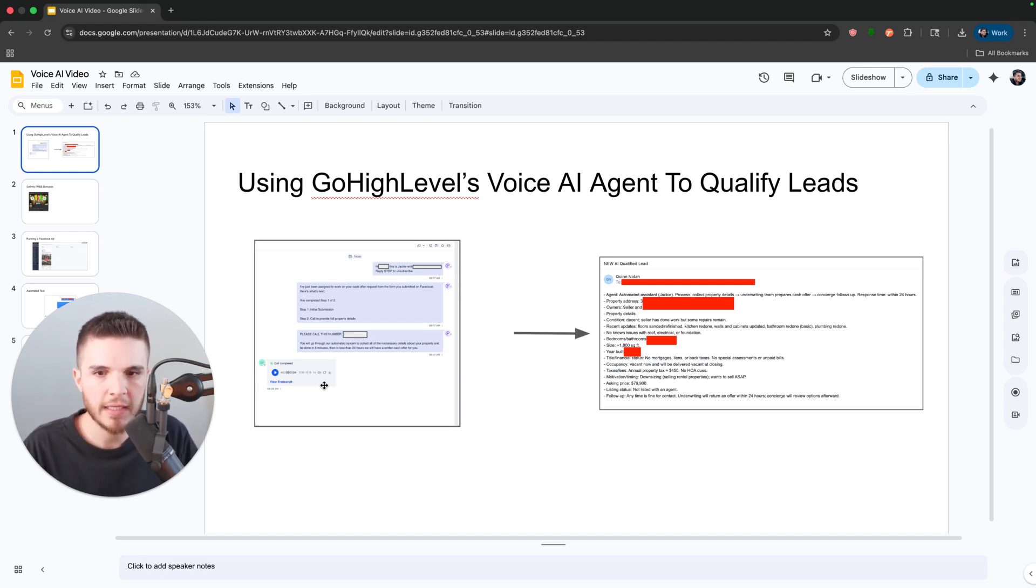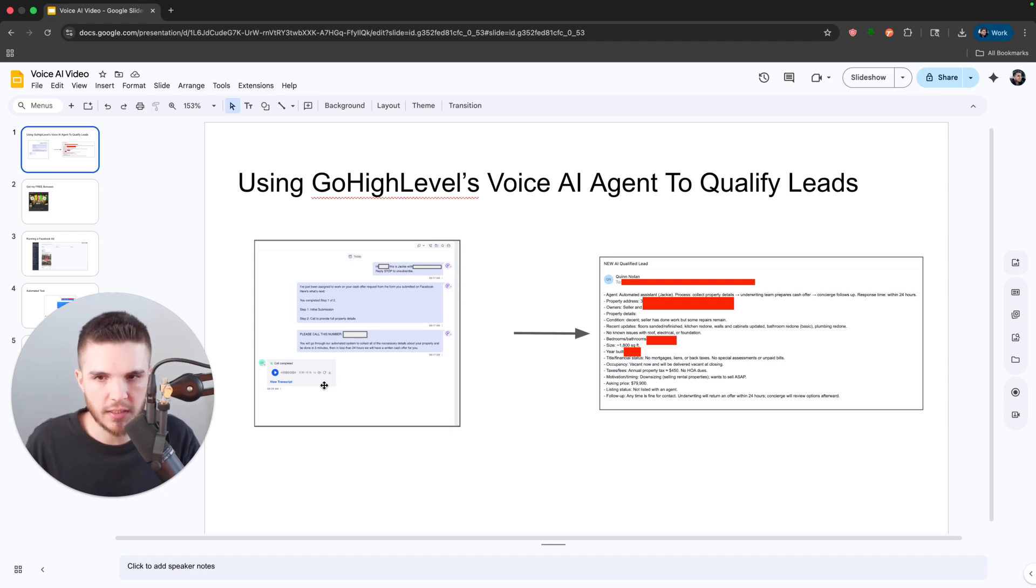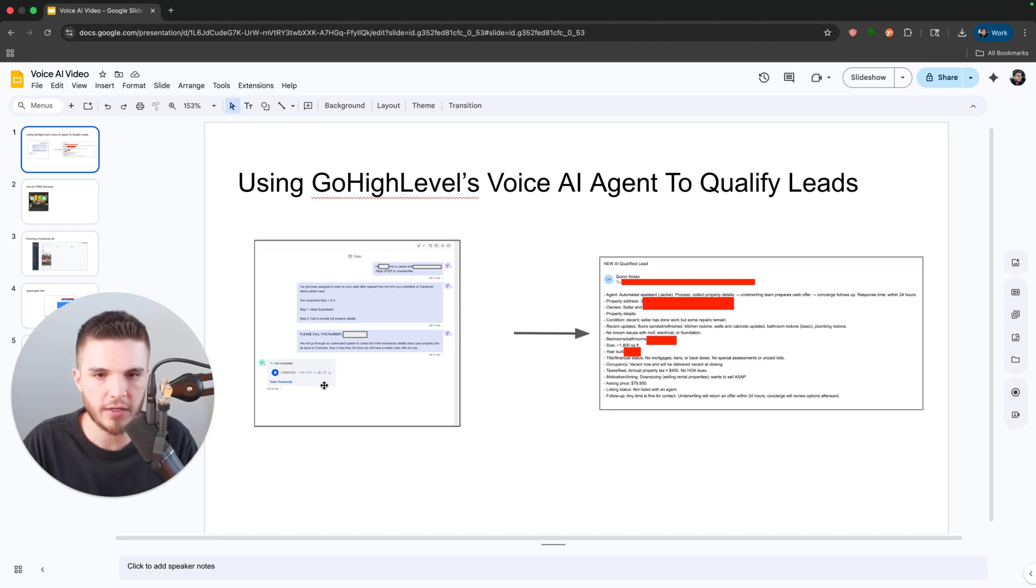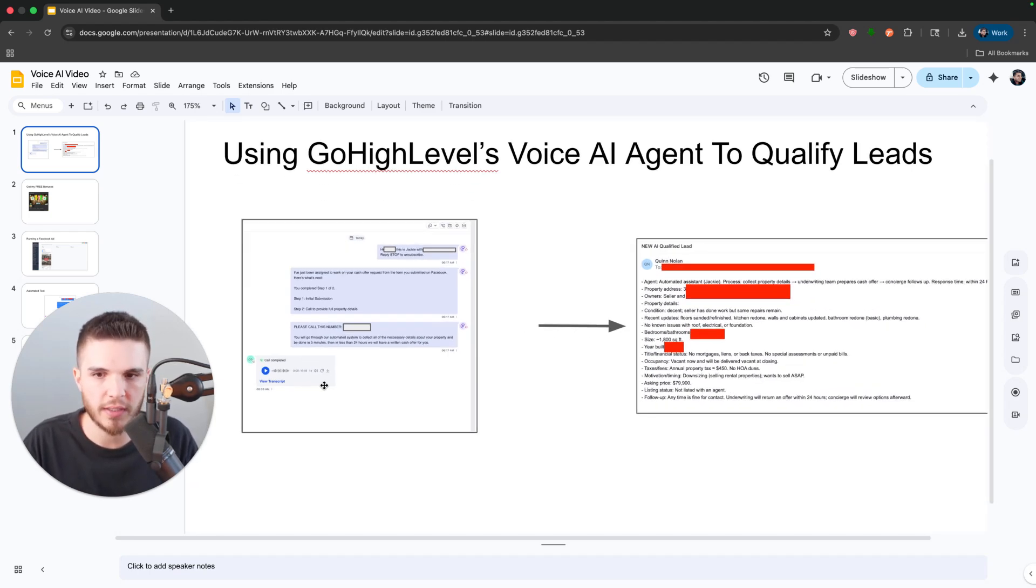But if you want a little bit of context on how we're using this and then hear the call, you can just stay here and I'll walk you through what we're doing. I'll keep it very short and straight to the point.